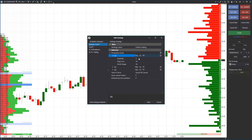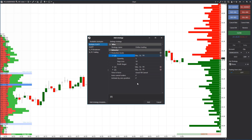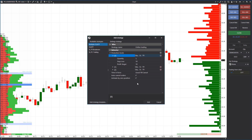Note that the order of added strategies will correspond to the order of opened positions. In other words, strategy zero activates first, then strategy one, and so on. If a position is closed manually, orders will be cancelled in the reversed order — the last strategy first, then the previous one, and so on back to strategy zero.